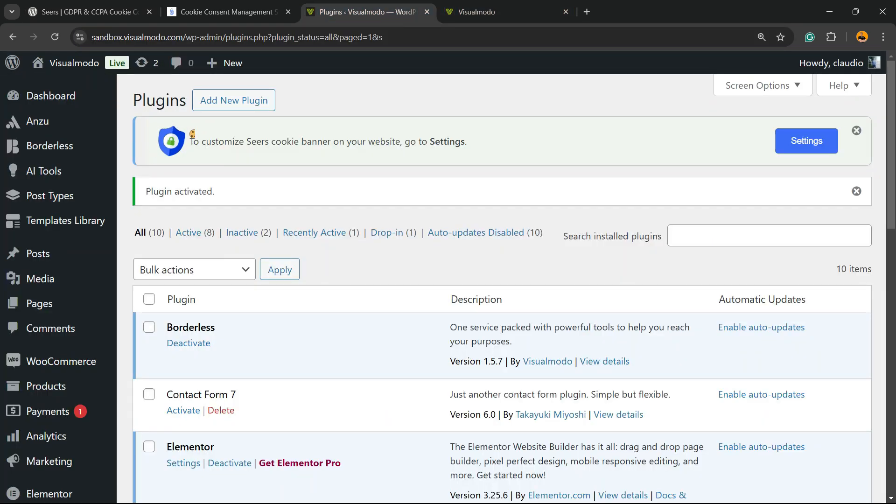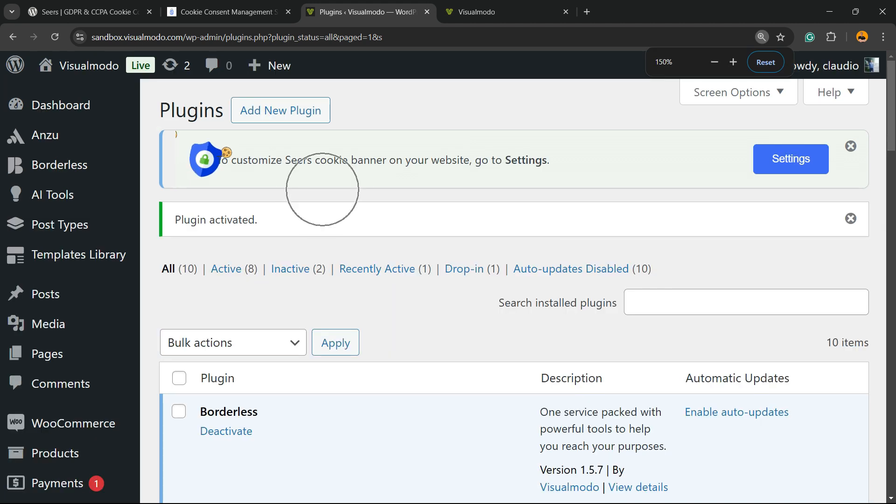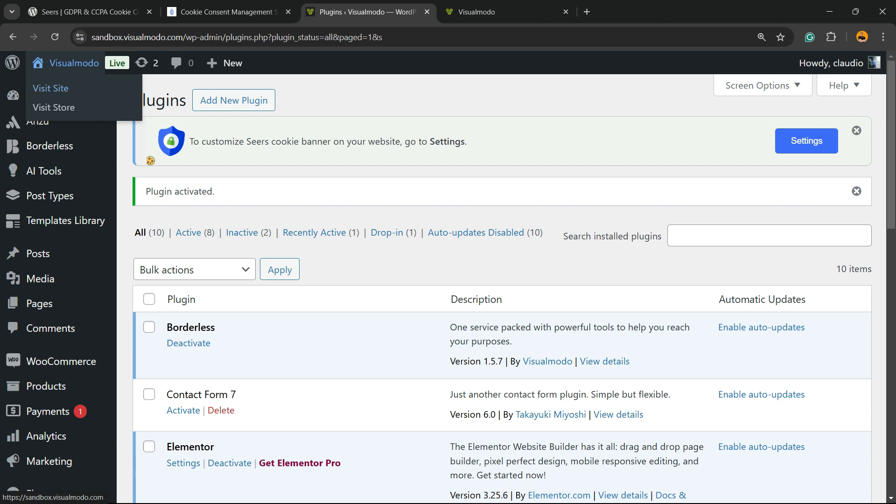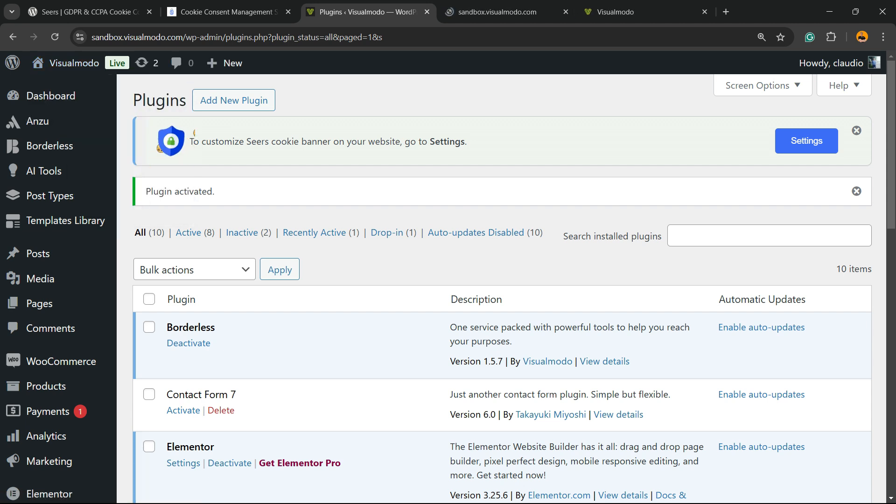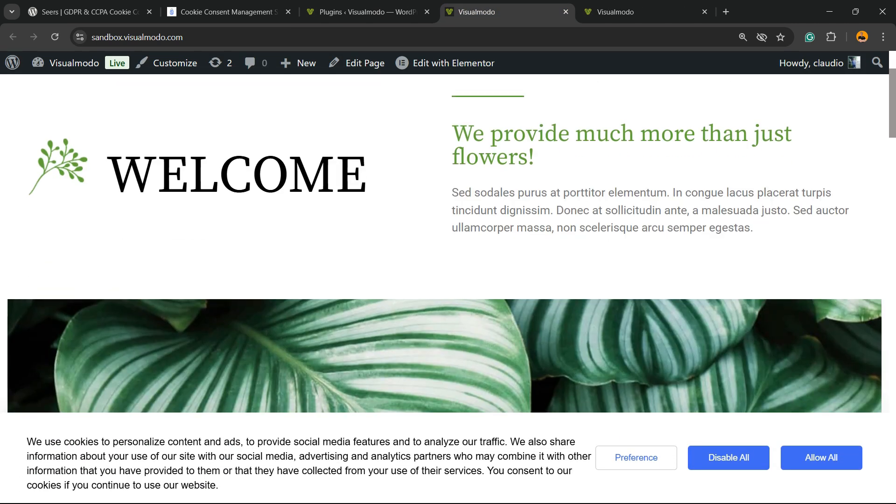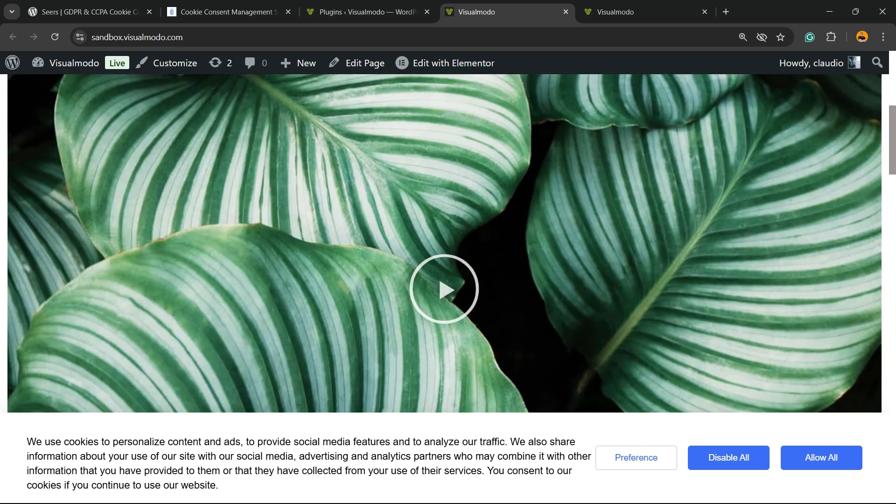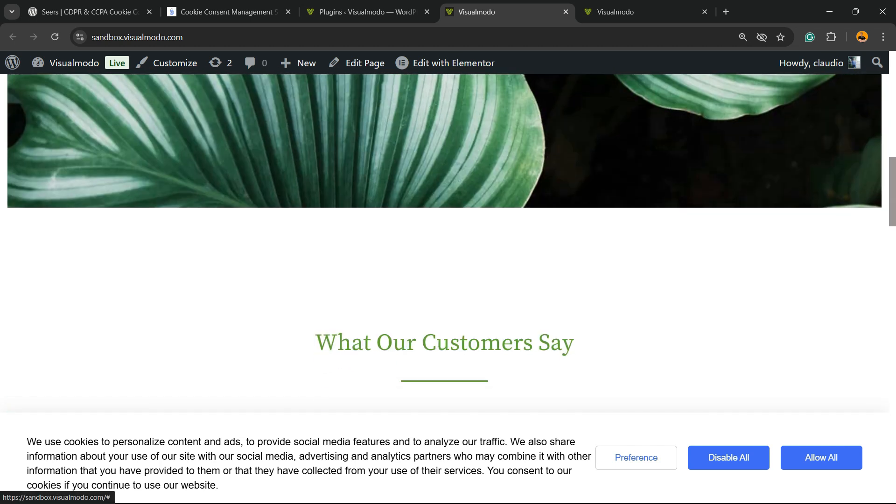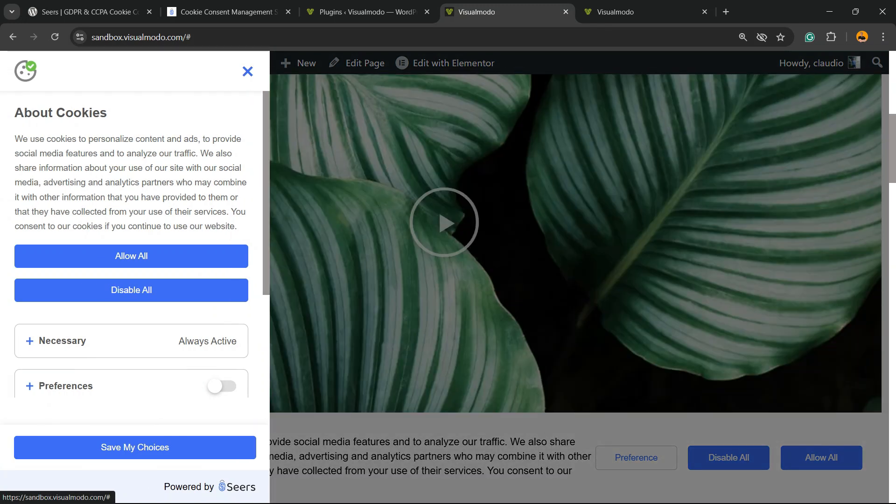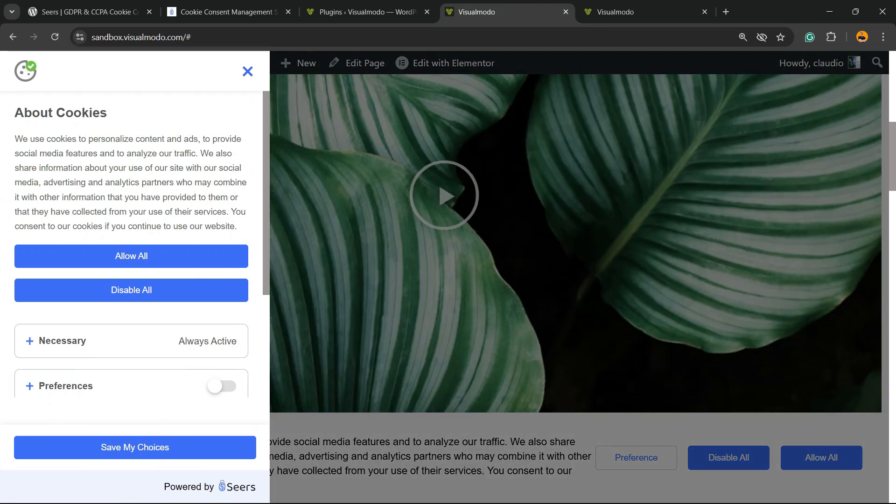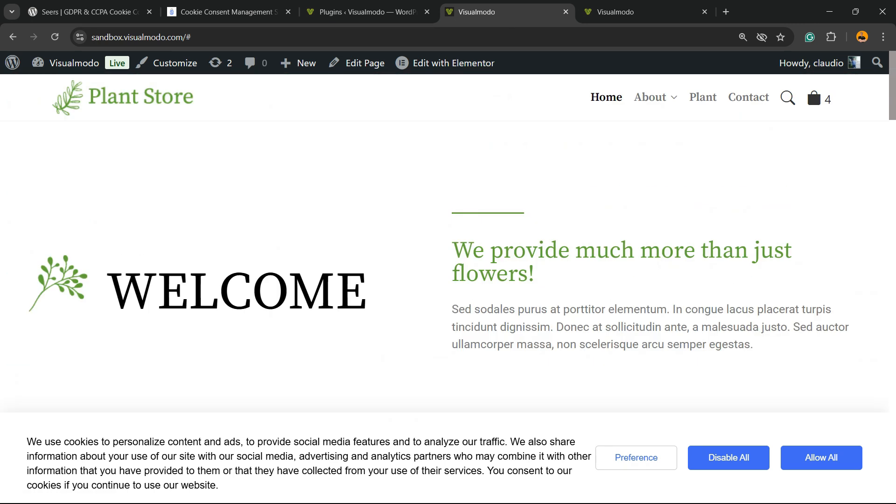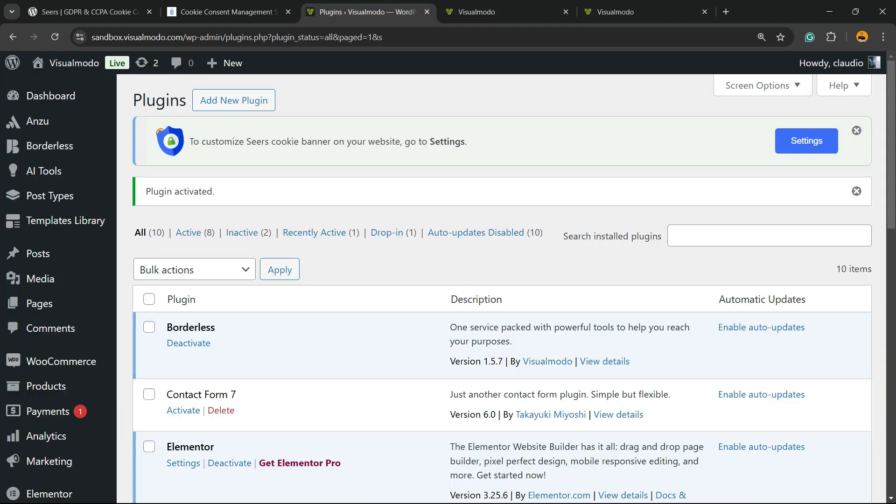After plugin installed, clicking the activate button, you're going to be redirected to the plugins list. At least you can see all of the present plugins on your site, but they made it easier for you to customize your cookie banner on your website. Go to settings. Let's check the site. As you can see, the plugin already added a banner to our site. Preferences. You can dismiss all, or you can allow all. But, of course, we're going to need to customize this banner. So, click on settings, this blue button.